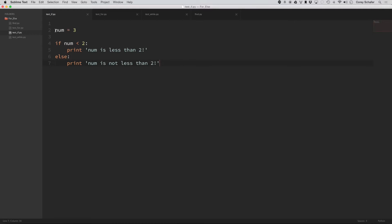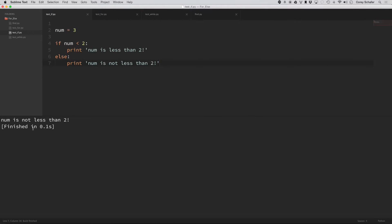You have, so in this example, we have num equal to three. If num is less than two, then print this, else print this, and if I run this code, then you can kind of tell what's going to happen. Num is not less than two.